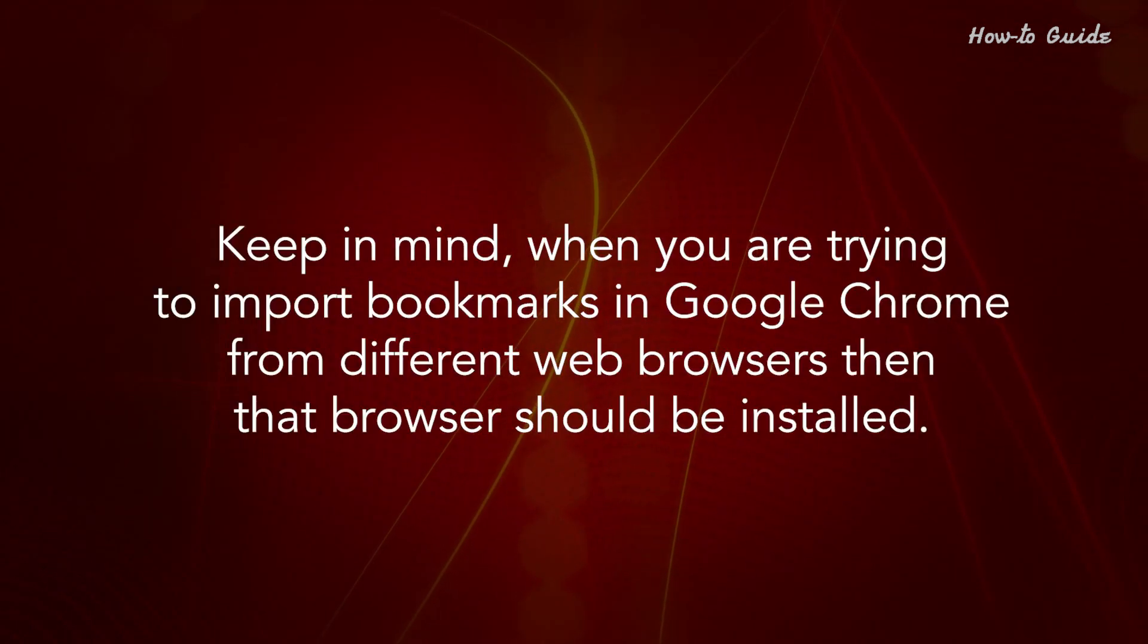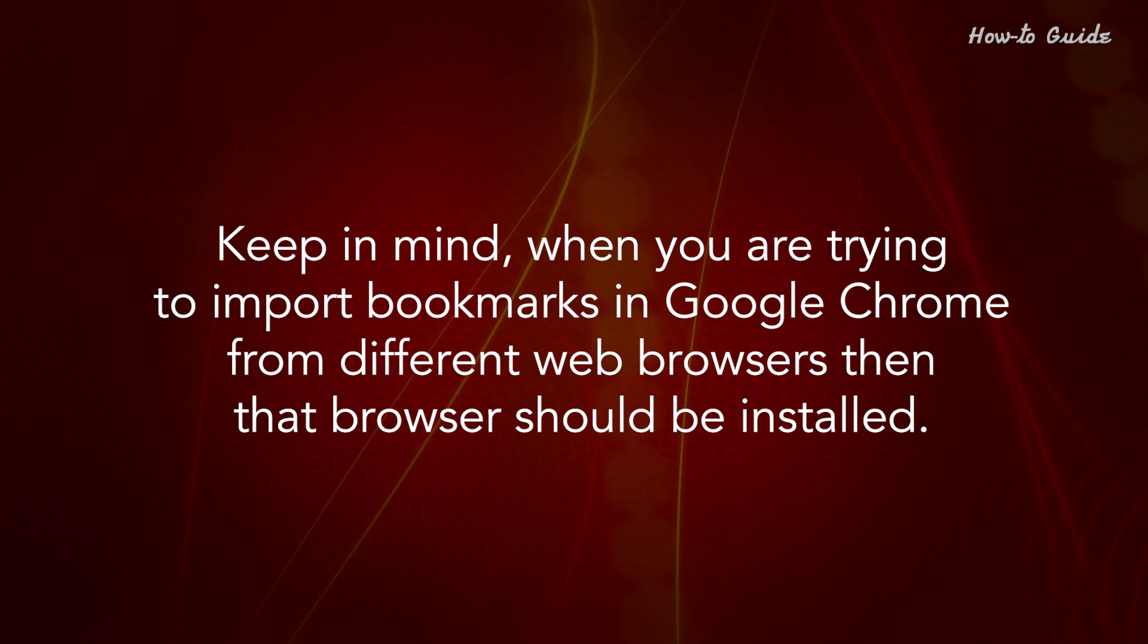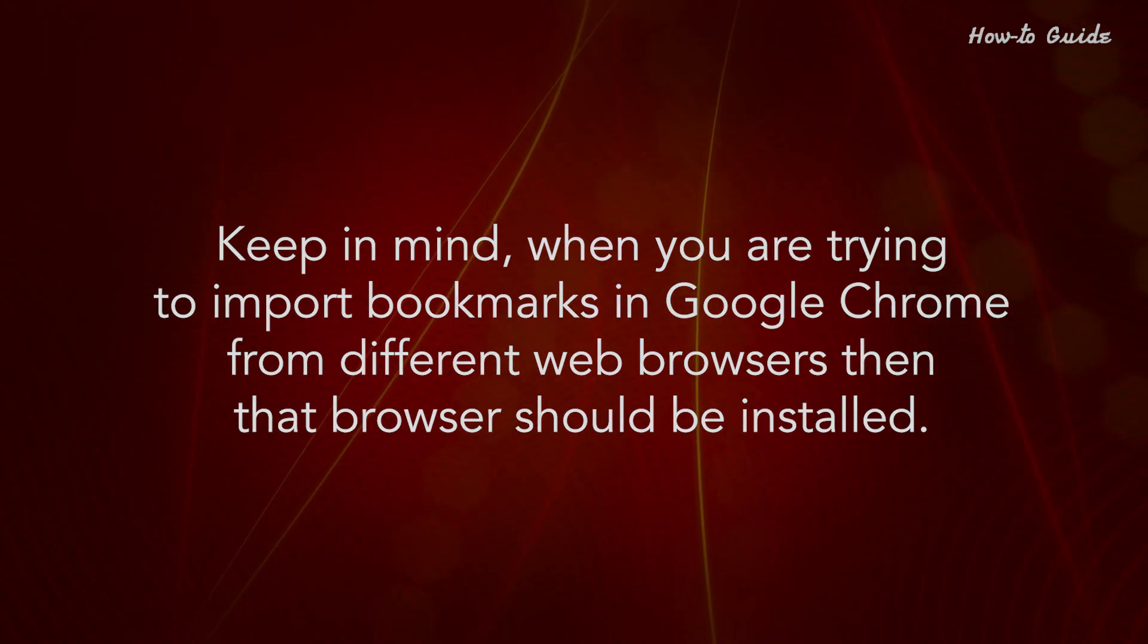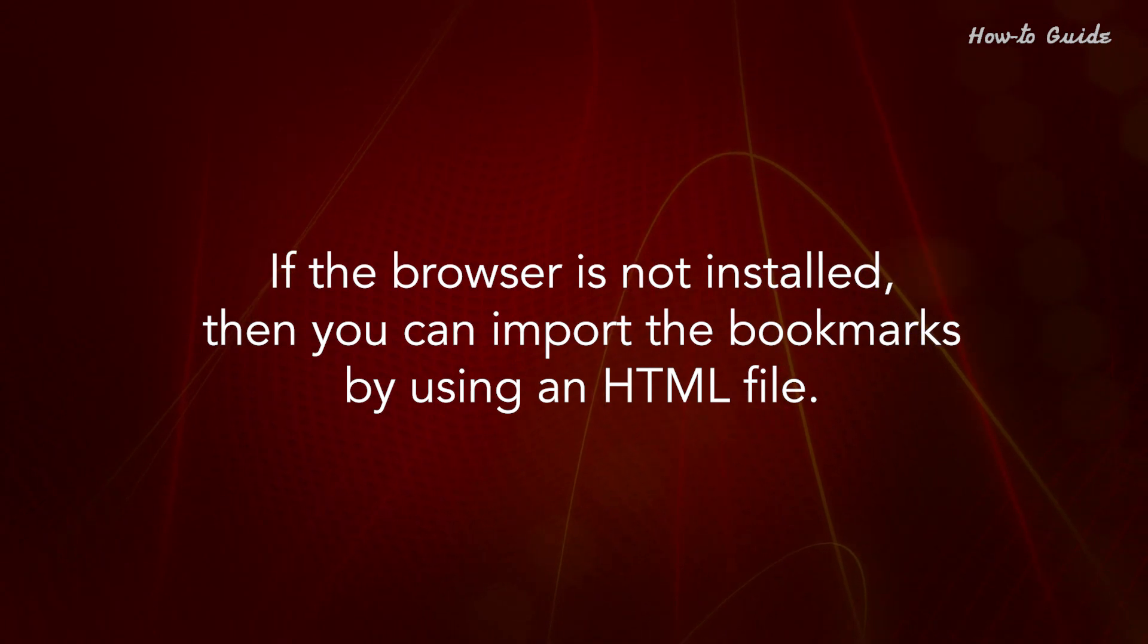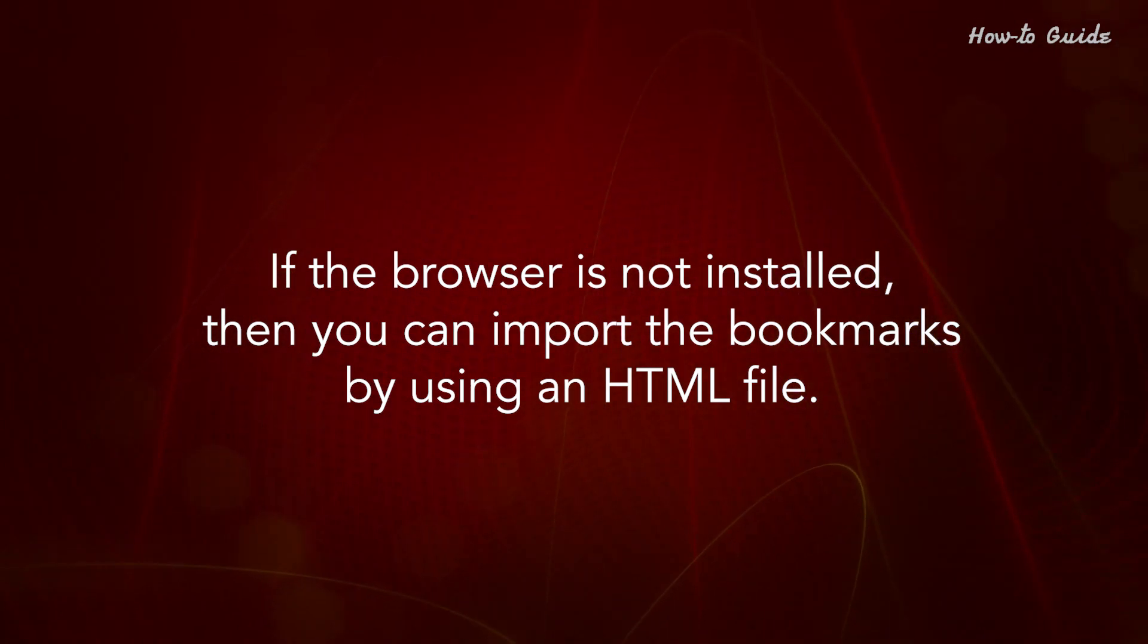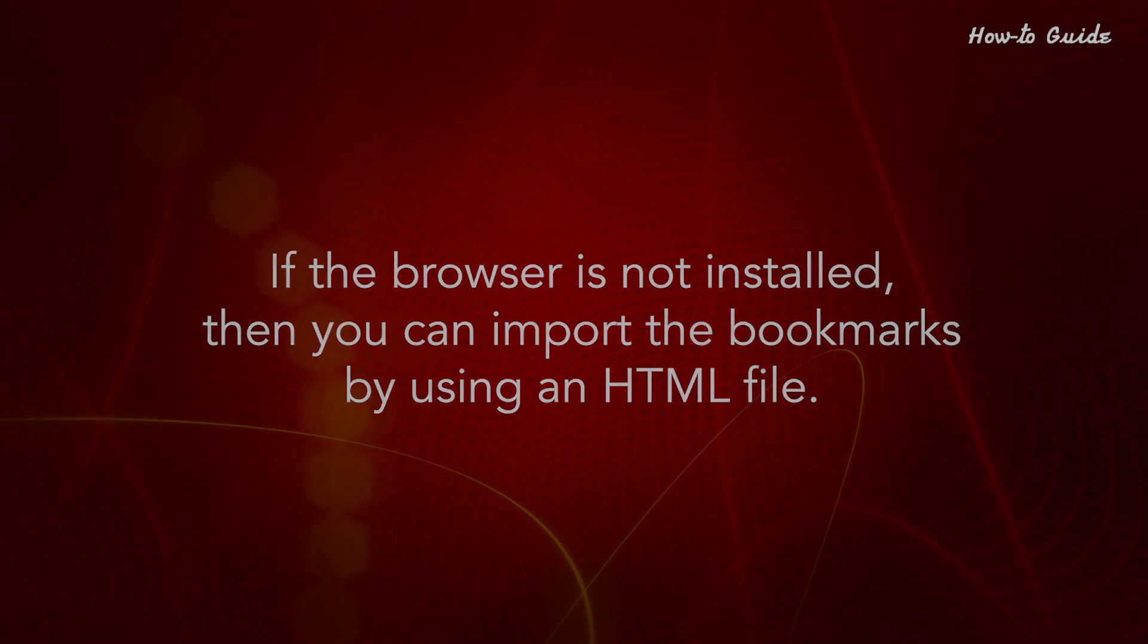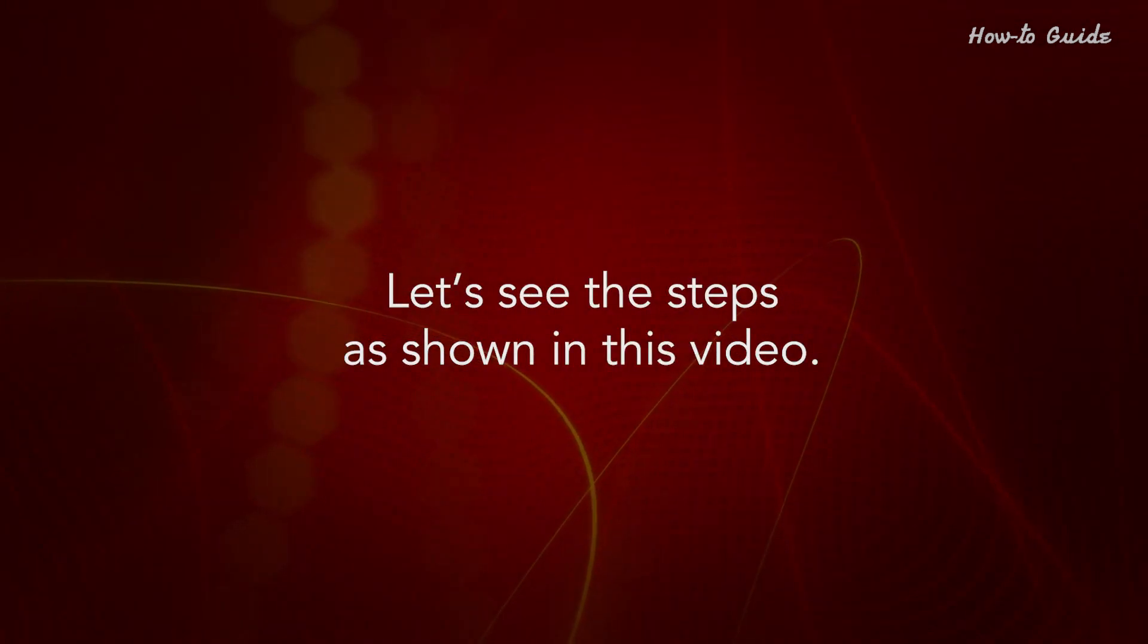Keep in mind, when you're trying to import bookmarks in Google Chrome from different web browsers, then that browser should be installed. If the browser is not installed, then you can import the bookmarks by using an HTML file. Let's see the steps as shown in this video.